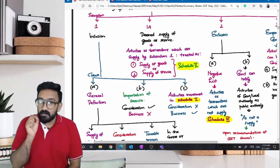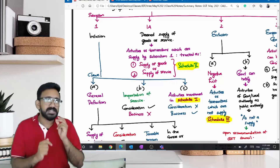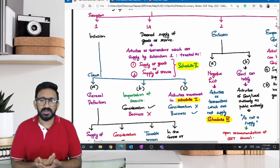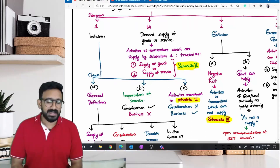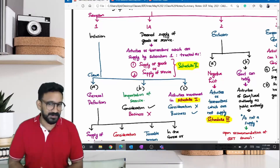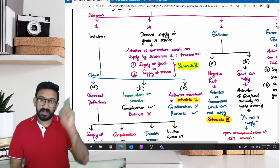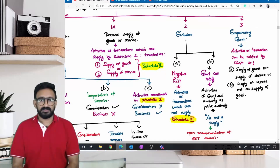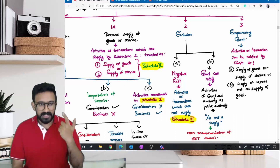Subsection 2 is called the exclusion subsection — this fellow talks about exclusion, like Subsection 1 talks about inclusion. Subsection 3 is empowering the government to do something. So how many subsections? Four: Subsection 1, 1A, 2, and 3. Subsection 1 has three clauses. Clause A is called the general definition — generally what is called as supply. Section 7, Subsection 1, Clause A defines what exactly is supply generally. It says there are four pillars required for an activity to be called as supply.